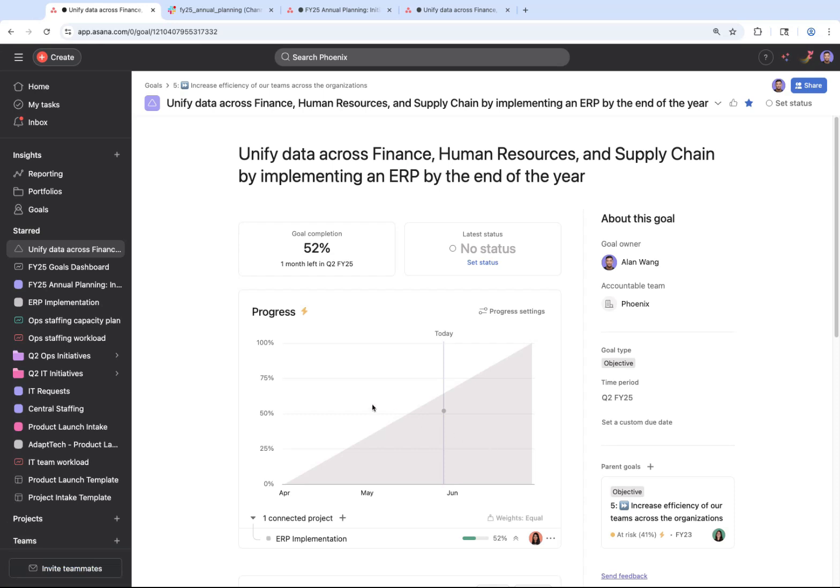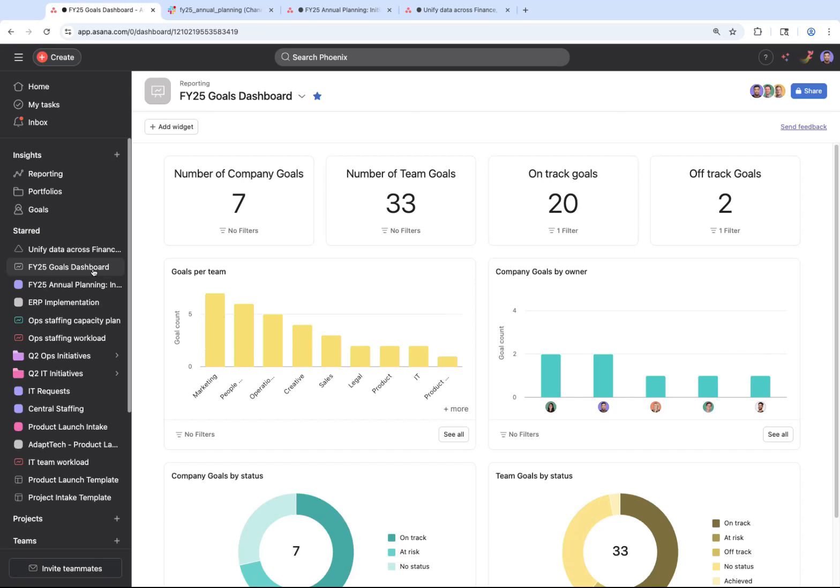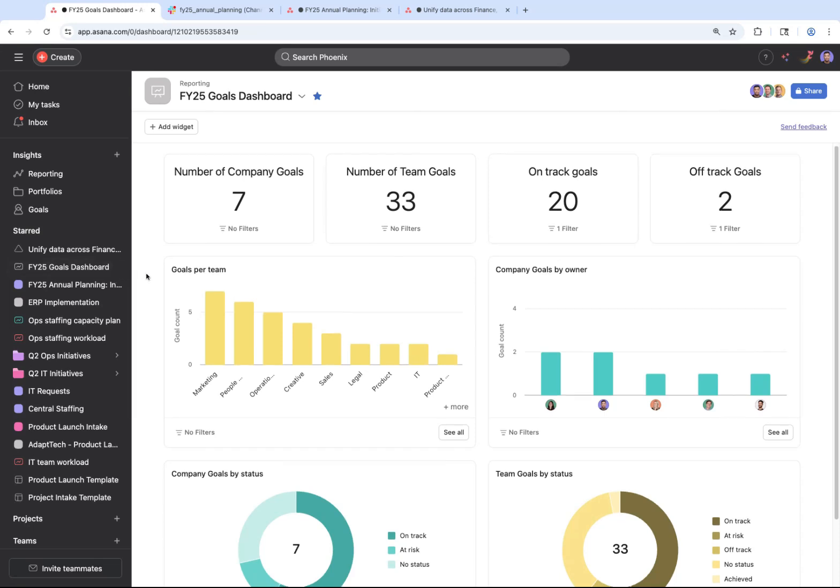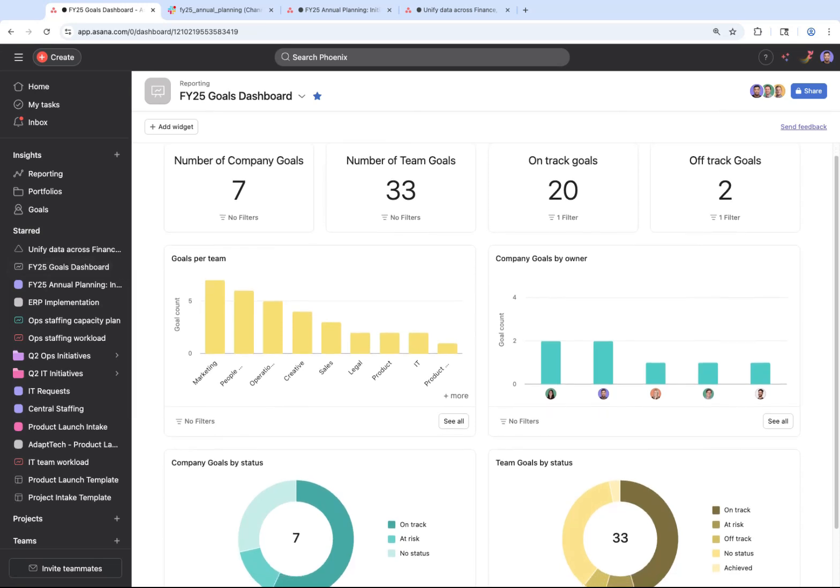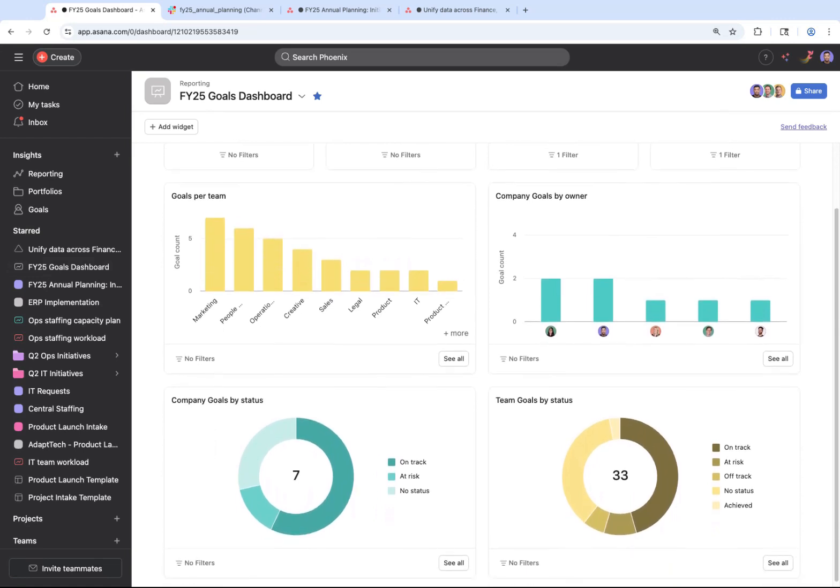As teams make progress across this goal and others, you can set up a dashboard to understand your performance. You can customize this dashboard to see which goals are on track or off track, as well as filter to look at the goals for a specific team.